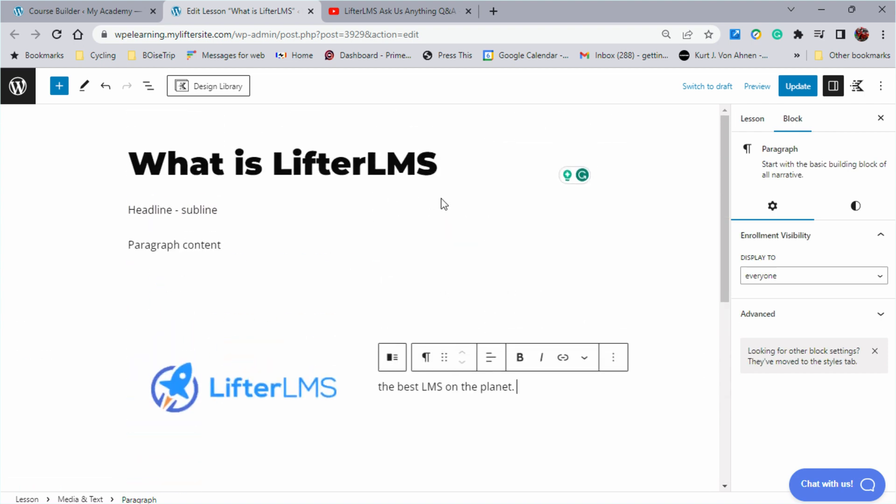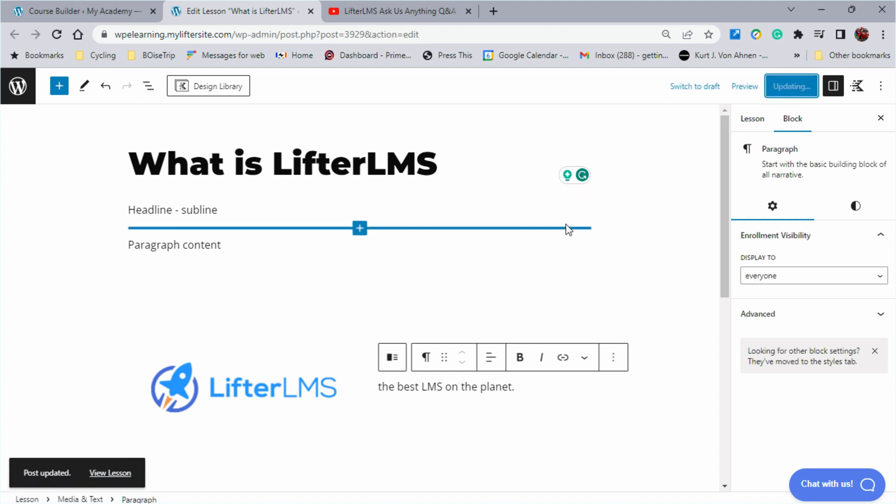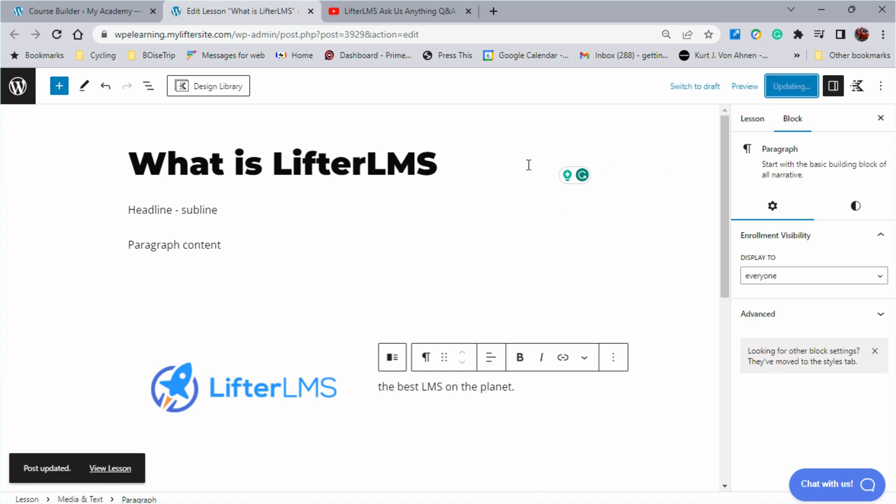Of course, anytime we make any adjustments to our lesson, we want to click update and make sure we save our work as we go.